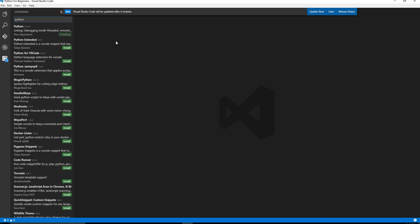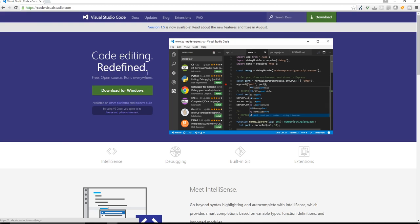So once you update an extension or install a new extension, you're probably going to have to restart Visual Studio Code. And you can see that it actually says, looks like it's going to update probably more than one project. But we're going to restart this program.